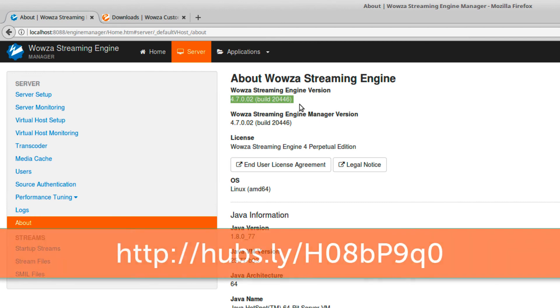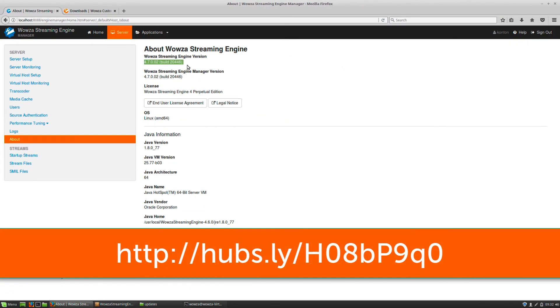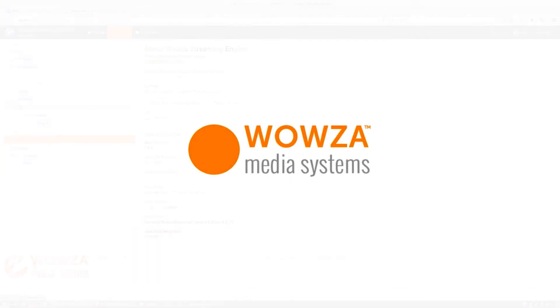That's it from Wowza. If you need more information, please check out the URL below. Thanks for watching.